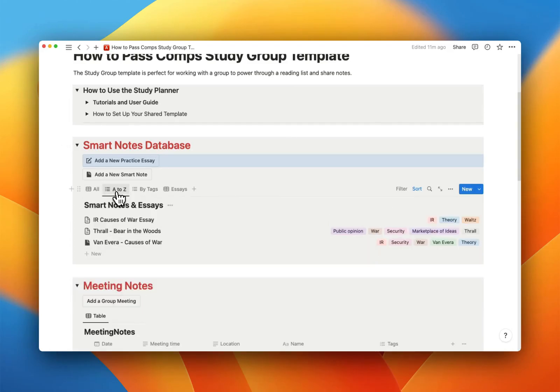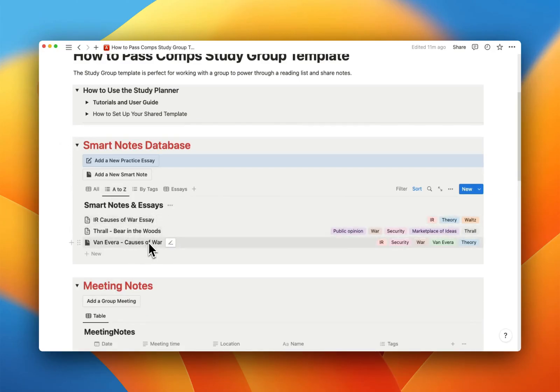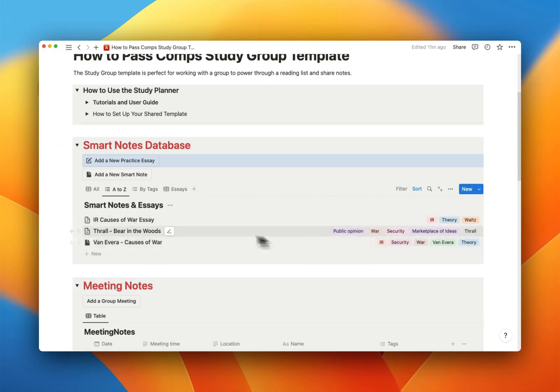There's an A to Z view, which is a list view, a simplified view. You don't see all the same table stuff, but just a list view in alphabetical order with tags and names.